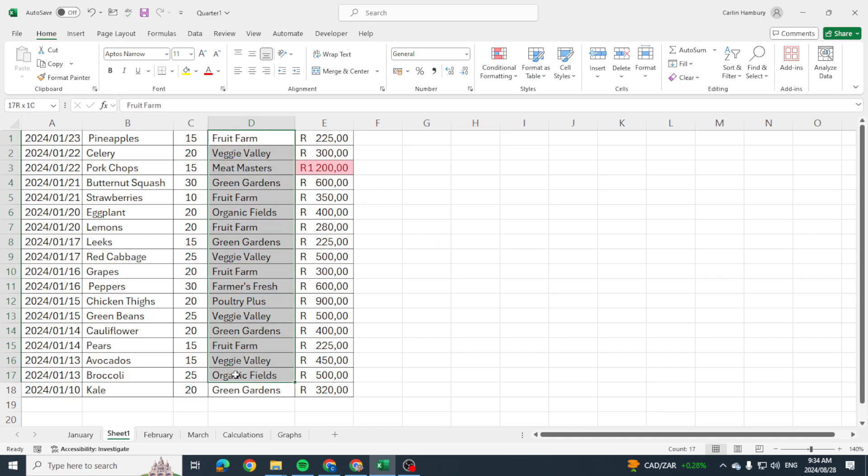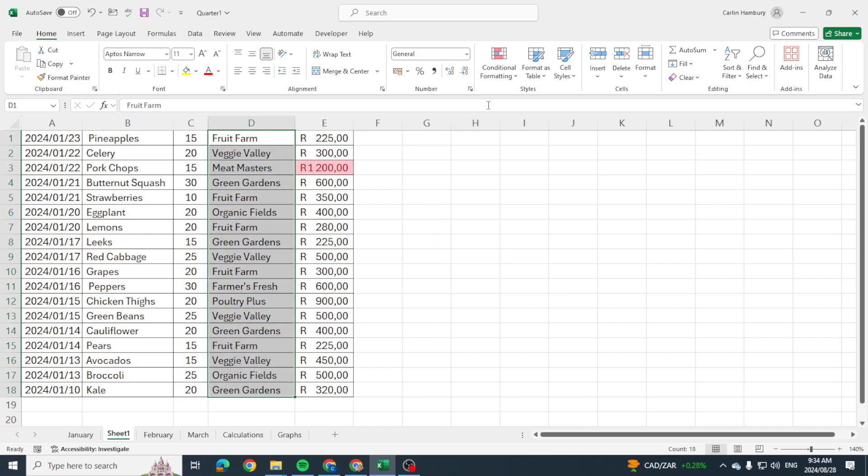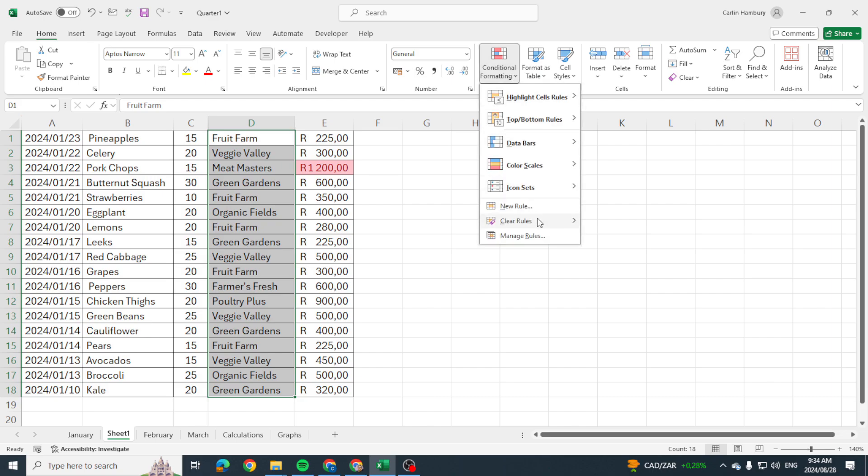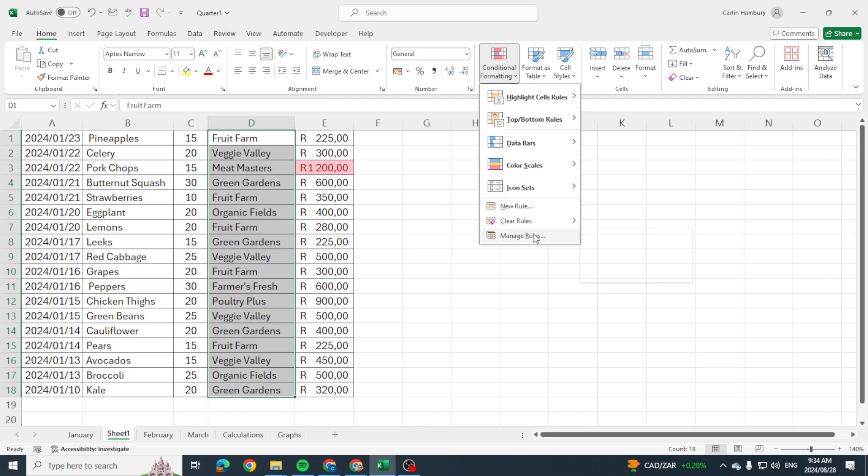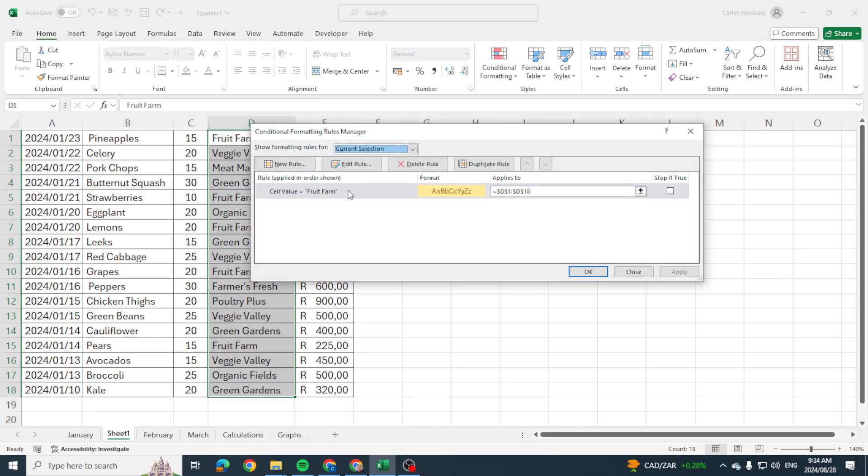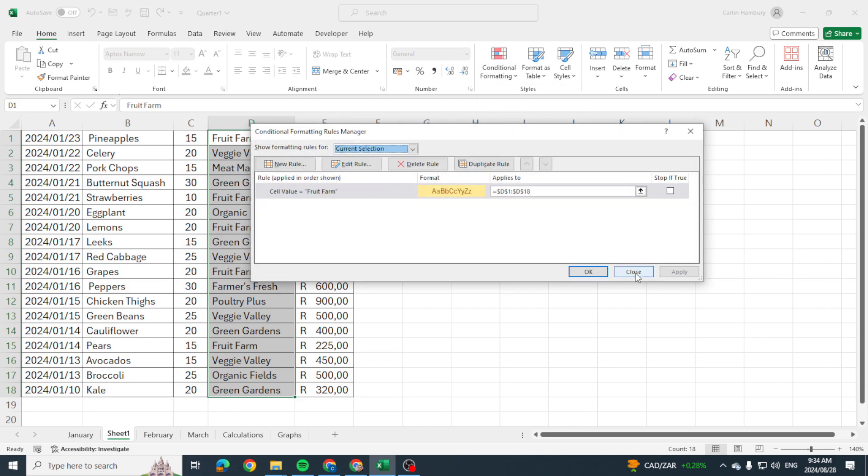Because if I highlight this and I go up here and I go to manage rules I can see there's a rule. So what could be the problem?